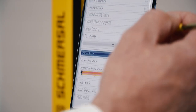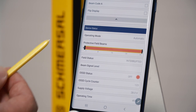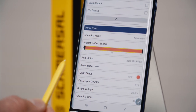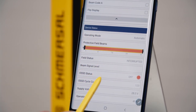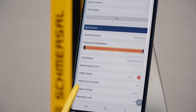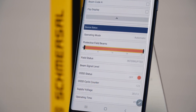The most important information is the display of the device status. Here you see the operating mode, the status of the OSSD outputs, and the status of the protective field.